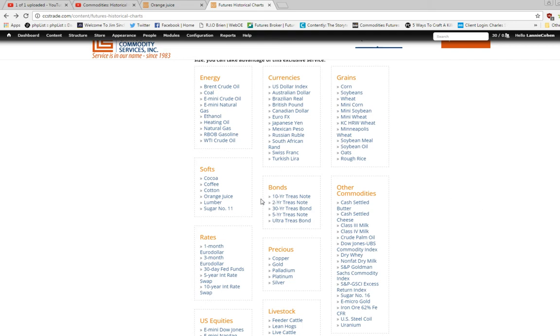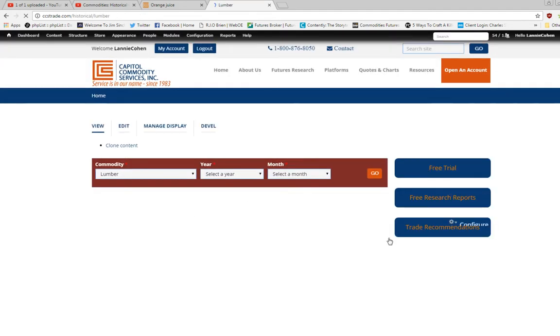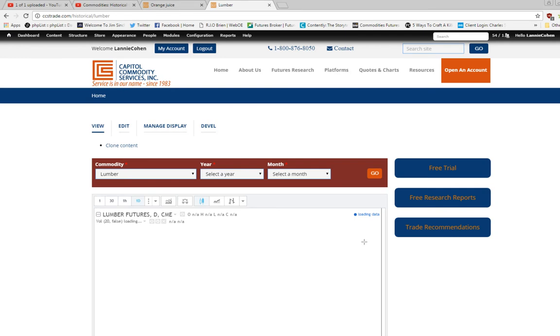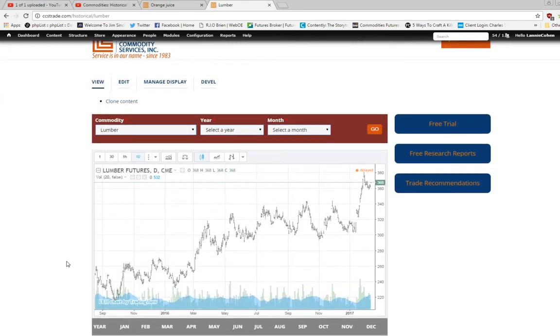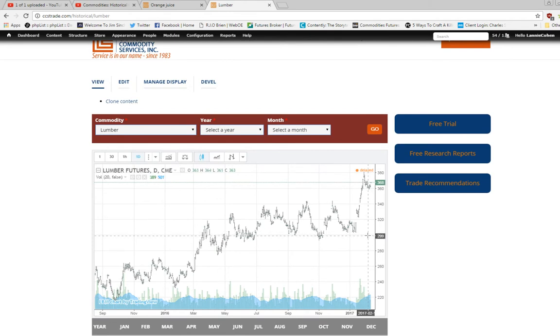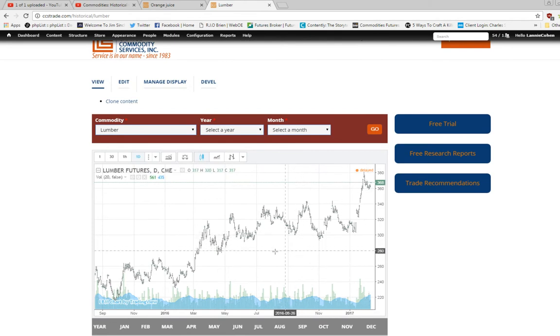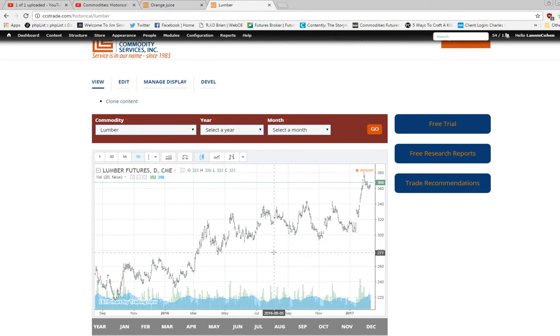Today let's look at lumber. Go to softs, pick lumber. What's prompted is what's called a daily continuation chart and what that means is every bar represents one day and this will give you a short-term perspective.